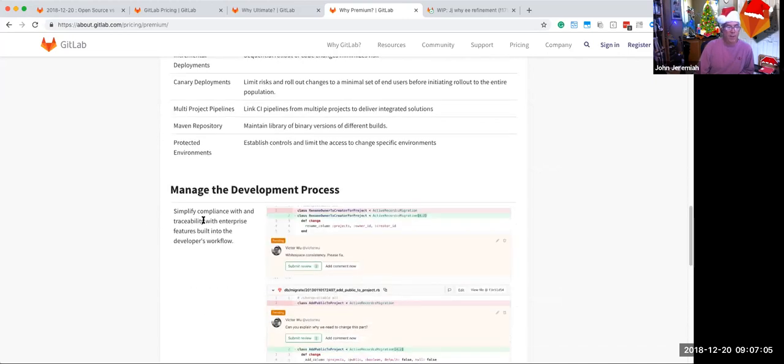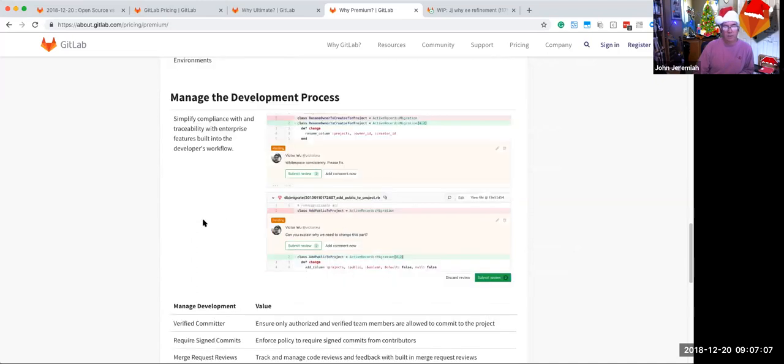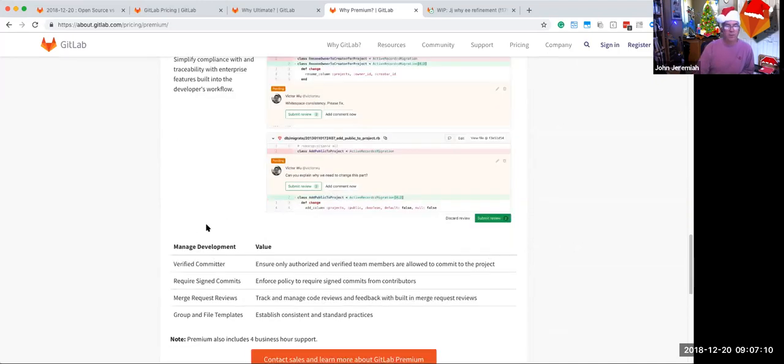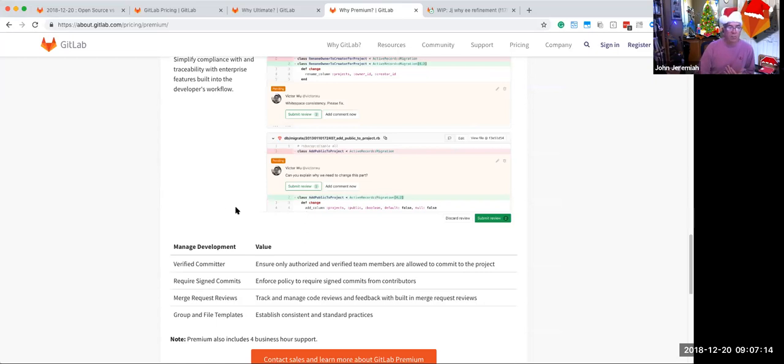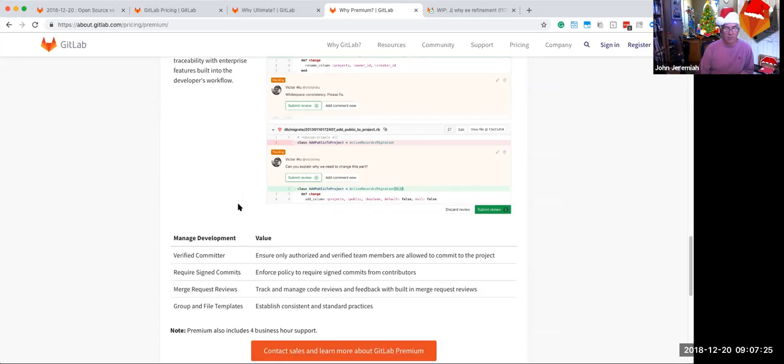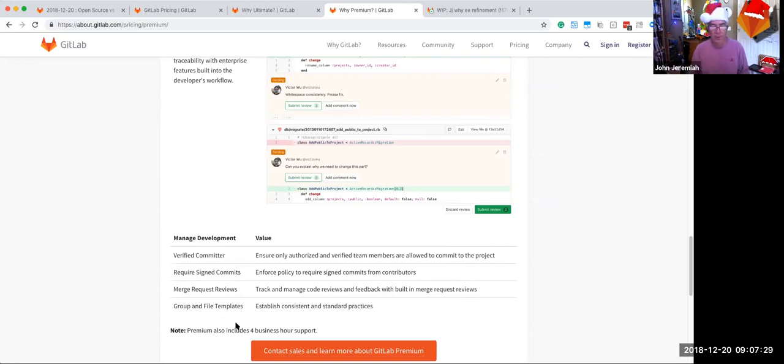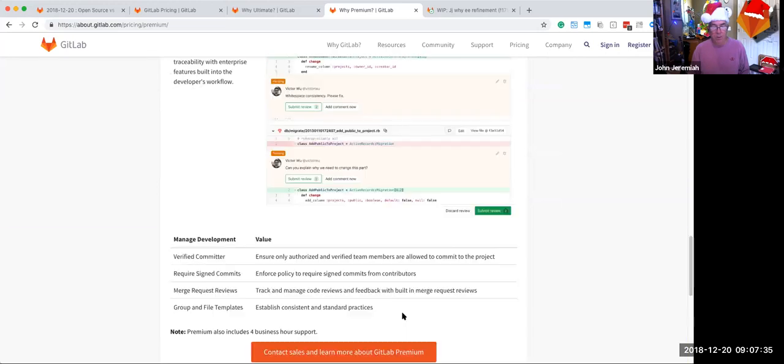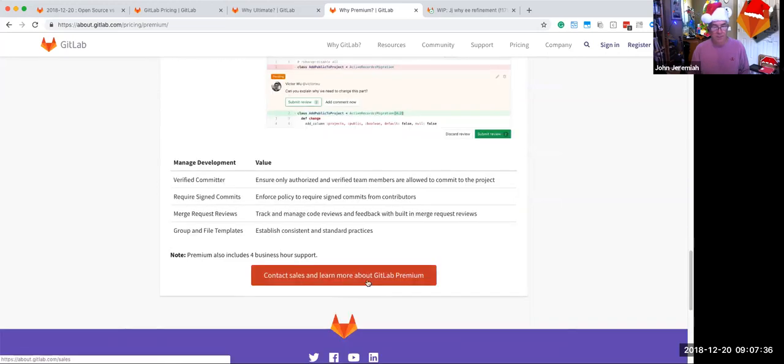We make it easier to manage the development process, for example, the screenshot is one of the new review process where you can create a group of comments and submit basically a merge request review. We have verified committers, signed commits, and group file templates, which also help teams to establish consistent practices. And then at the end, we also have the note about business support, which is a differentiator, I think, for premium as well, along with contact sales to learn more about premium.